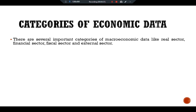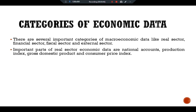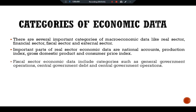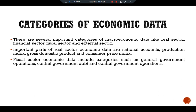There are several important categories of macroeconomic data: the real sector, financial sector, fiscal sector, and external sector. The real sector data includes national accounts, production index, Gross Domestic Product, and the Consumer Price Index. The fiscal sector economic data includes categories such as general government operations, central government debt, and central government operations.